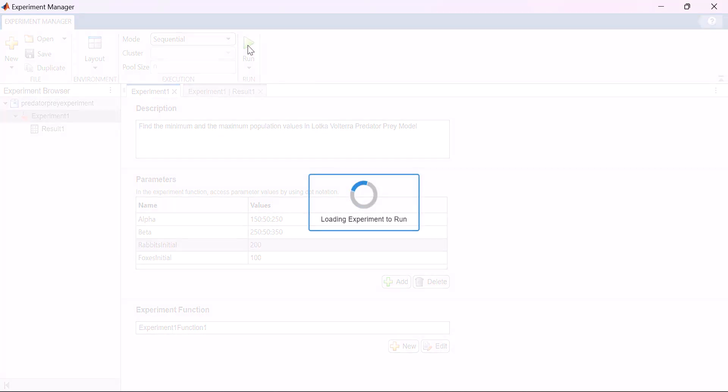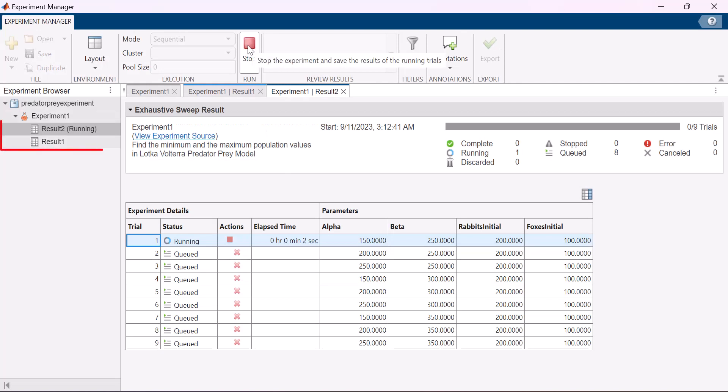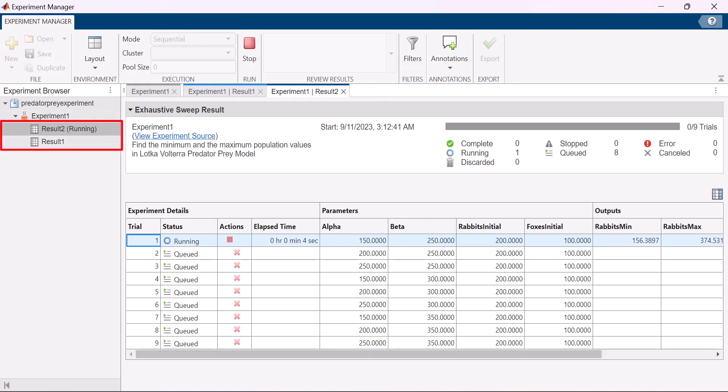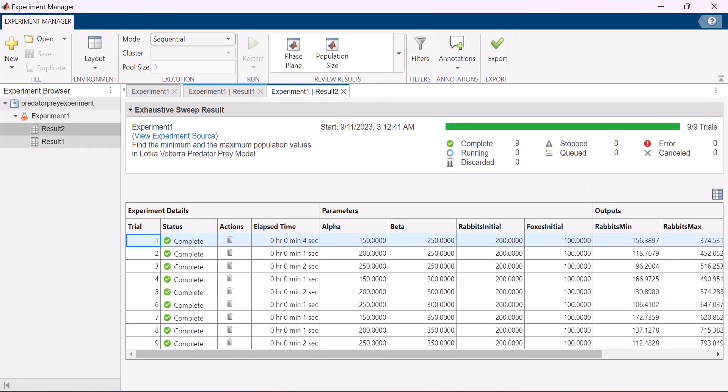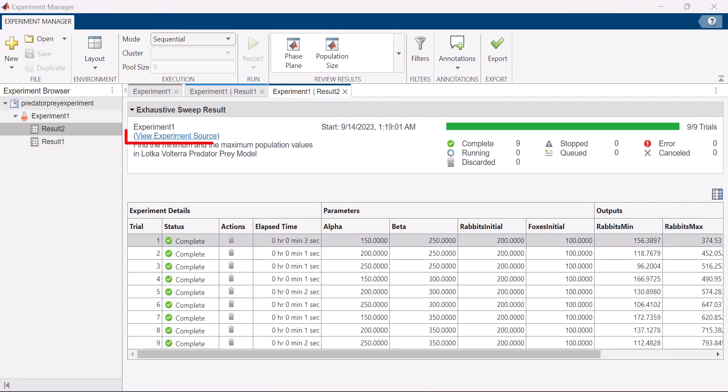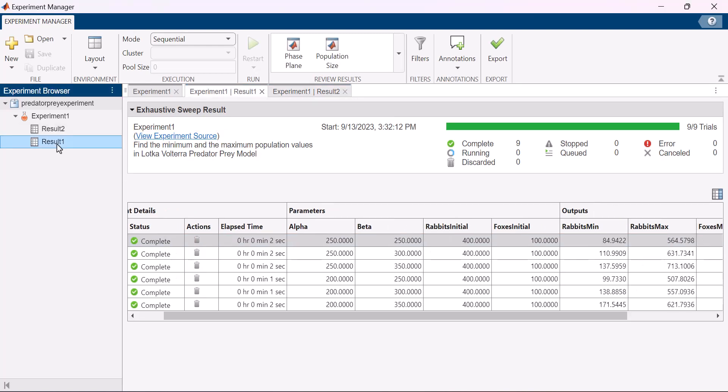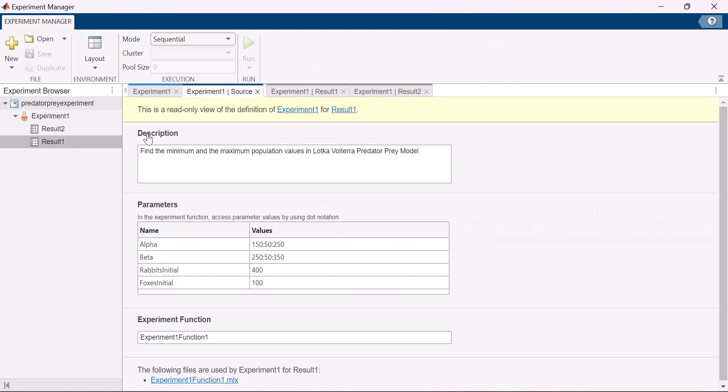Now your experiment consists of a set of results for each run. Experiment manager stores a copy of each experiment definition accessible through view experiment source. This allows you to access past experiment definitions and results and keep track of parameter combinations that generated those specific results.